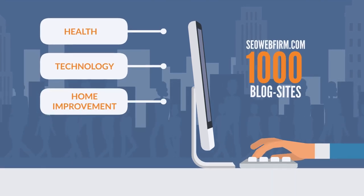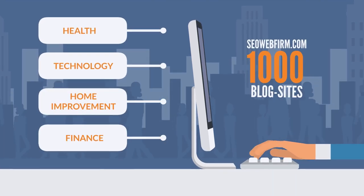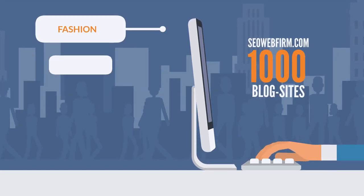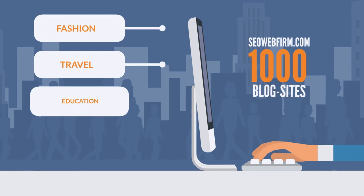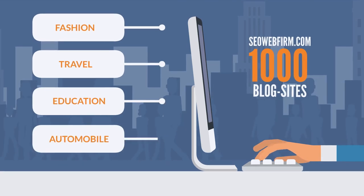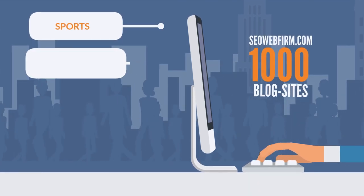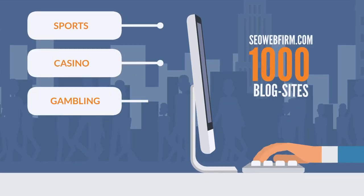home improvement, finance, fashion, travel, education, automobile, sports, casino, gambling,